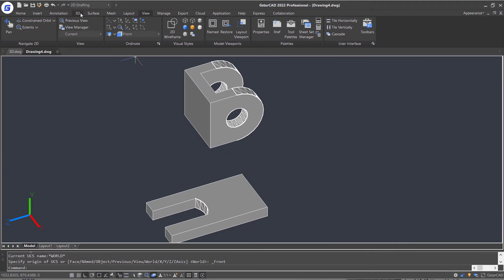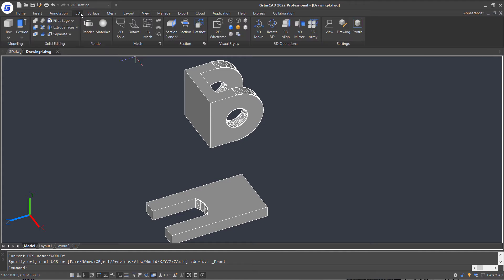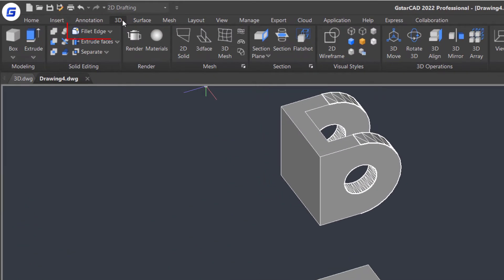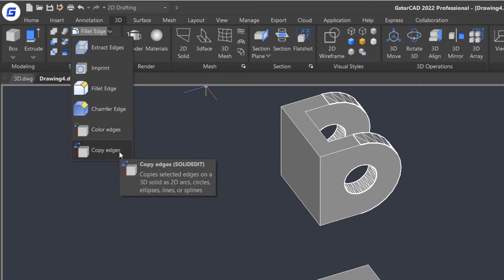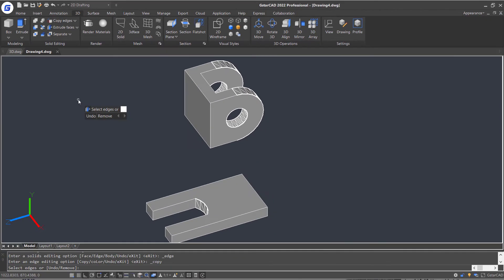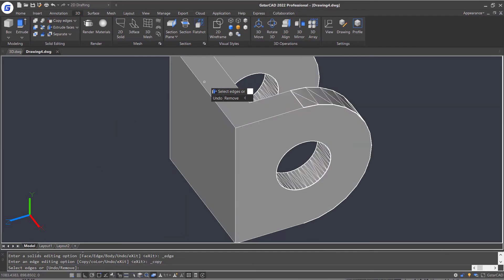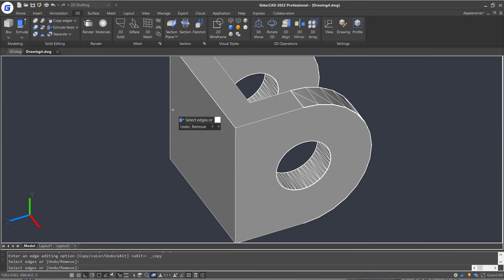Then let's jump to 3D tab. Click this arrow in the Ribbon Editing Model panel. Select the Copy Edges command and click on this edge. Press Enter.